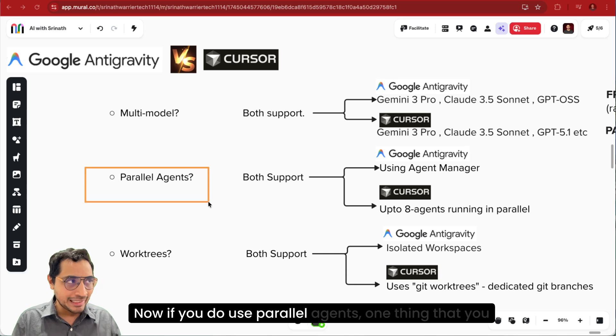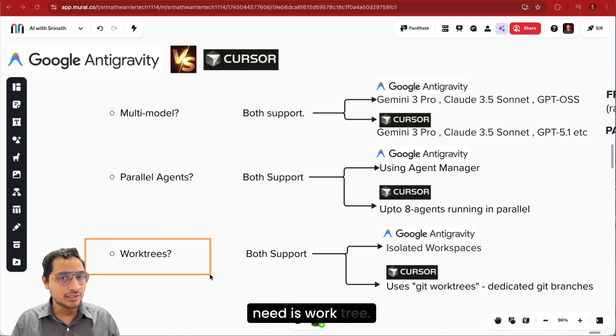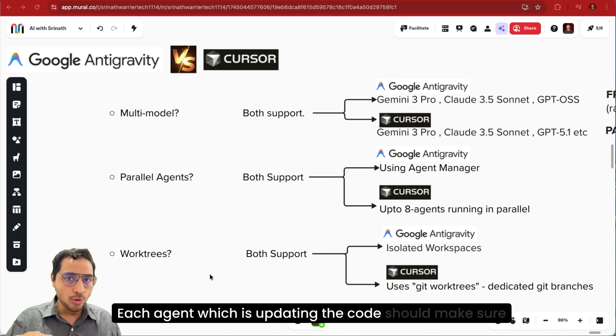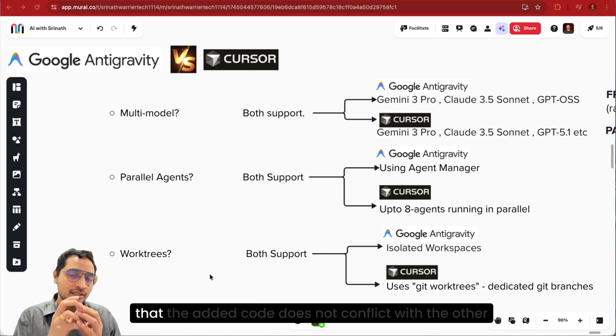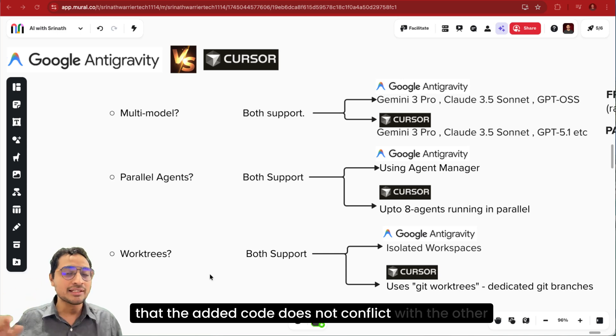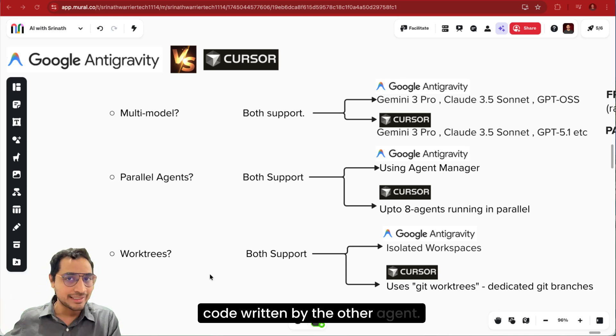Now if you do use parallel agents, one thing that you need is WorkTree. Each agent which is updating the code should make sure that the added code does not conflict with the other code written by the other agent.